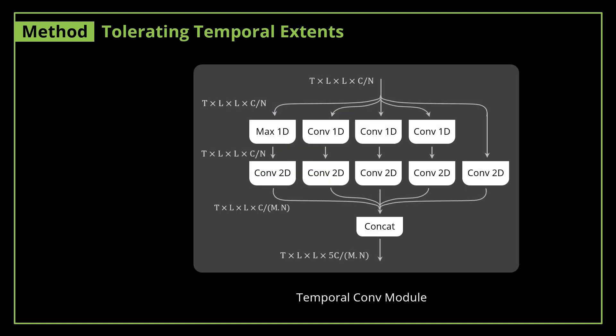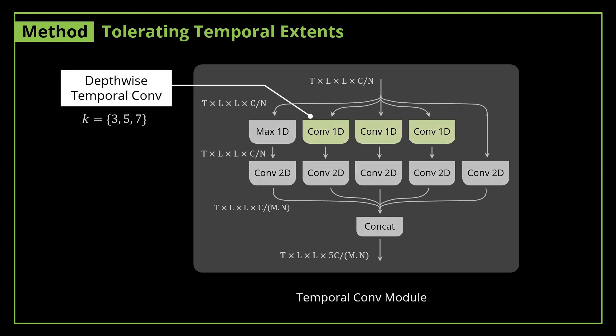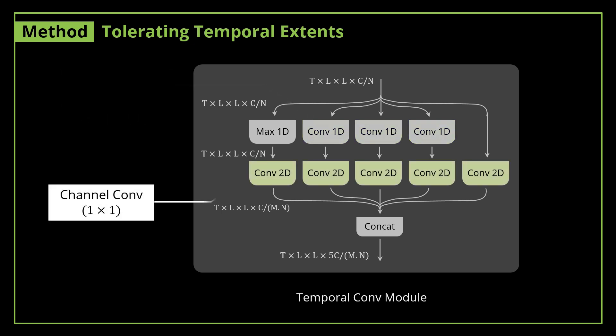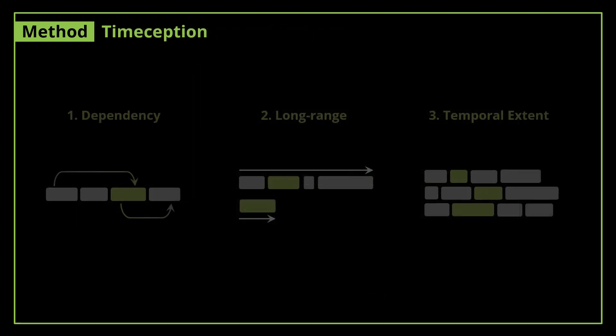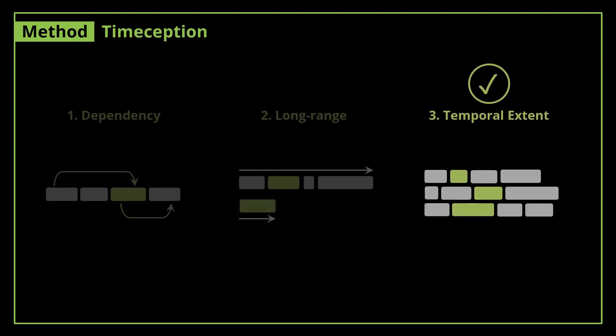So inside the temporal convolution module of a Timeception layer, there are two basic operations. First, the depthwise temporal convolution with different kernel sizes required to tolerate the temporal extents of one actions. Then each is followed by a channelwise convolution for dimension reduction. And that's how Timeception achieves the last goal: tolerating the variances in temporal extent.